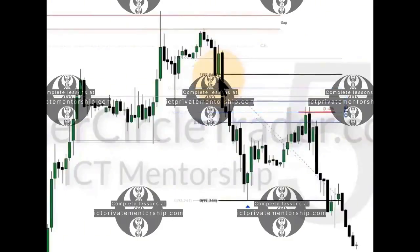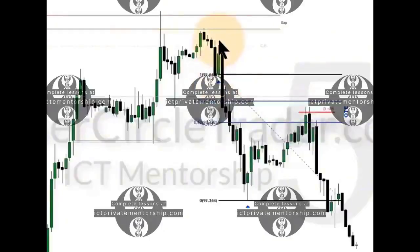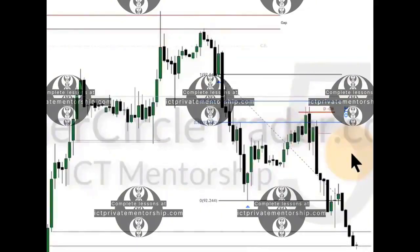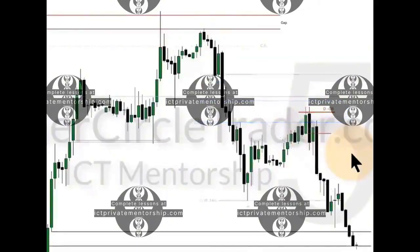The secondary change in state of delivery is this low here at the opening price. When it creates that up-close candle, draw your Fibonacci from that down to the low. You get essentially the 70.5 level, but optimal trade entry nonetheless, and then the market breaks.